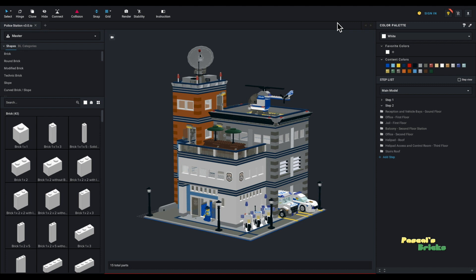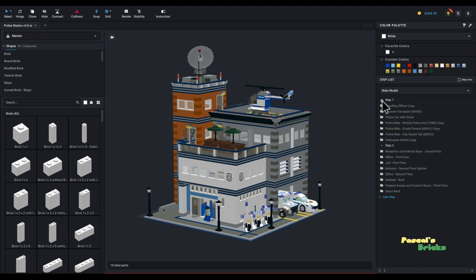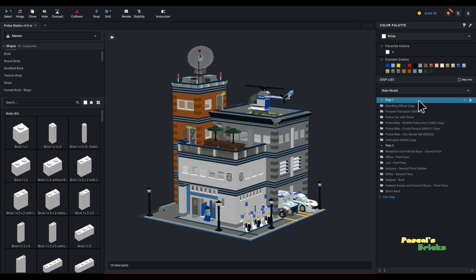But first things first, let me introduce you to the police station. Anybody that is actually watching this hopefully has seen rendering of the police station in the past. And you will see that I have organized things here in the right pane in step one and step two.